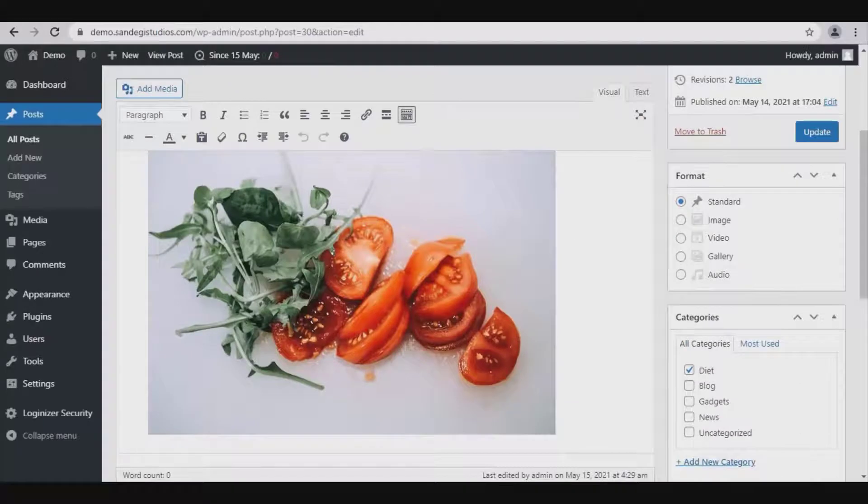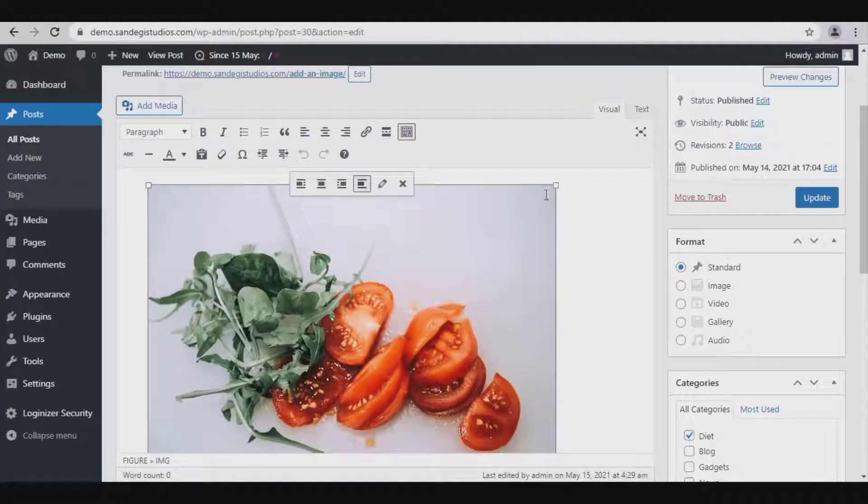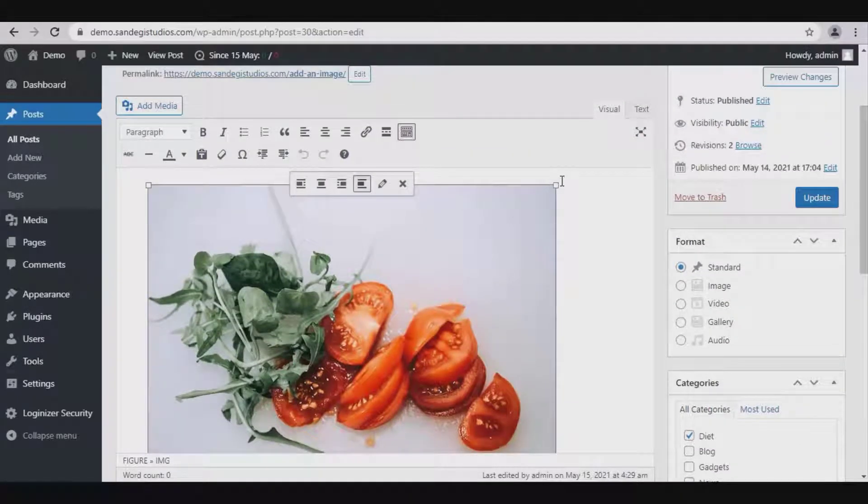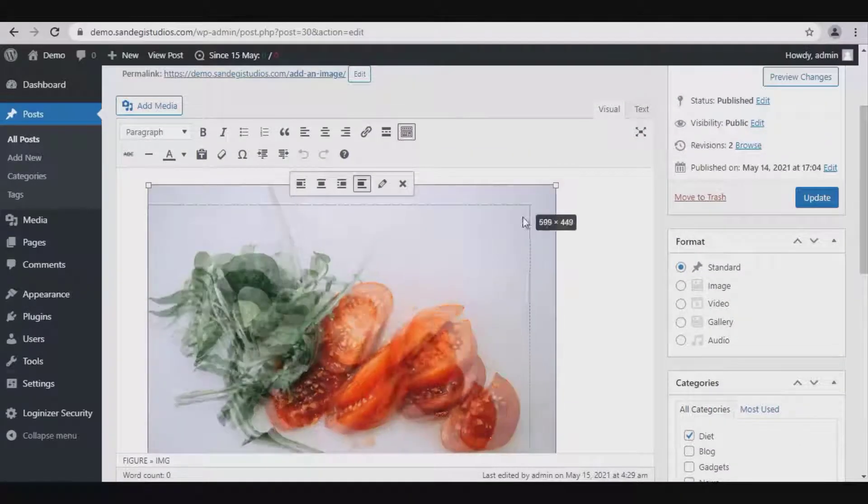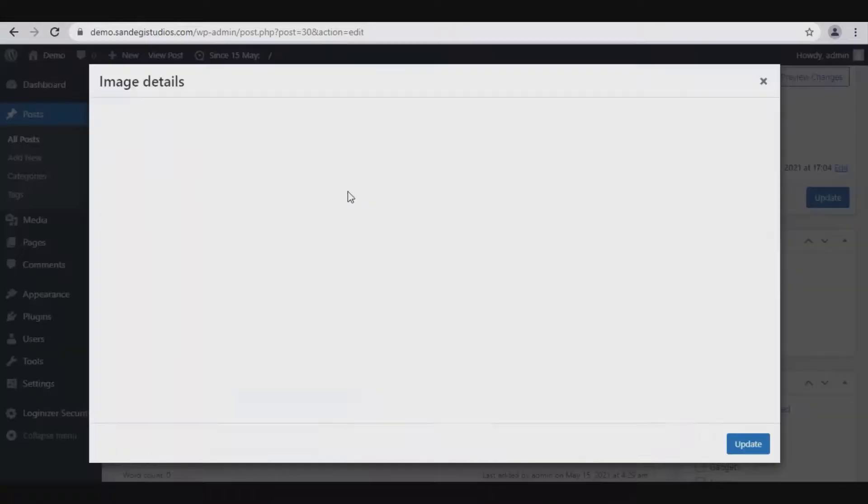So now we have opened our post to edit. From here select the image by clicking and then drag the corner squares to resize it. Also we have this edit button, click on it.